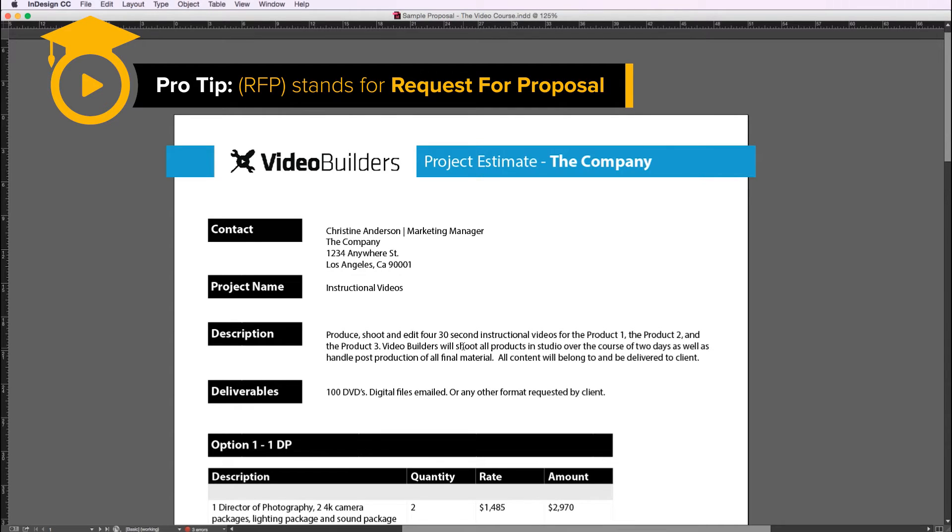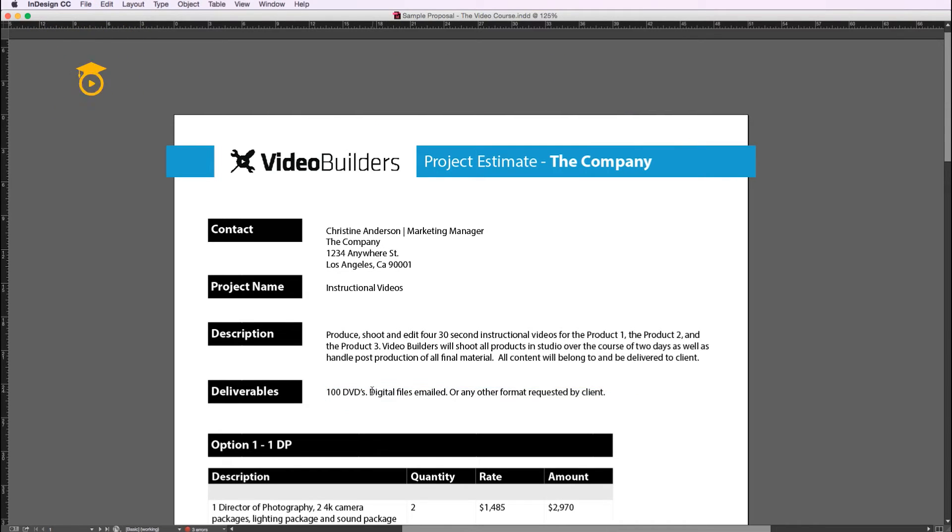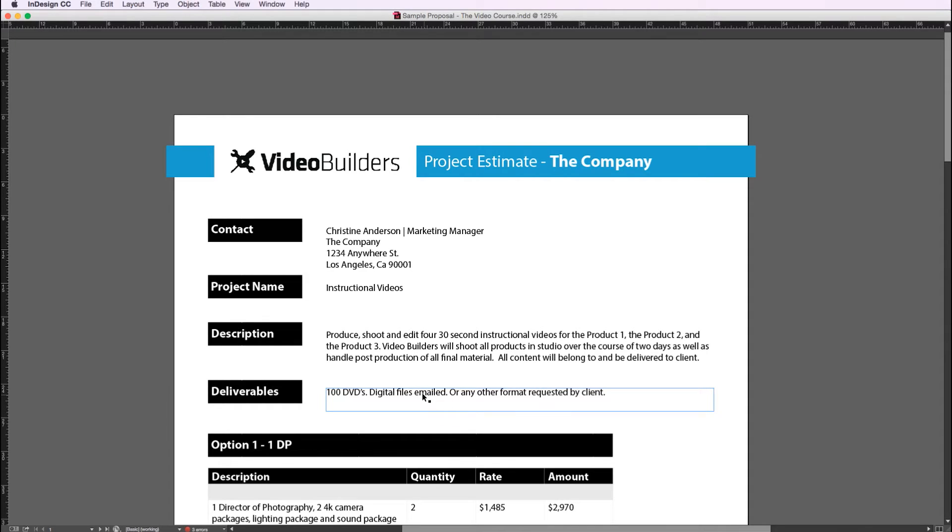These are the deliverables. In this case the client wants a hundred DVDs and then they also want the digital files emailed to them, which I will probably just create a QuickTime file and Dropbox those to the client.